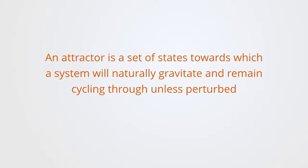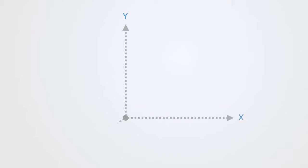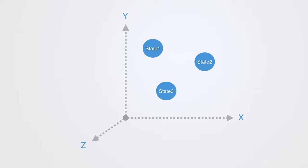An attractor is a set of states towards which a system will naturally gravitate and remain cycling through unless perturbed. For any system, we can create what is called a state space that represents all the possible states that that system might take. A state space, also called a phase space, is a mathematical model in which all possible states of a system are represented, with each possible state corresponding to one unique point within the phase space.